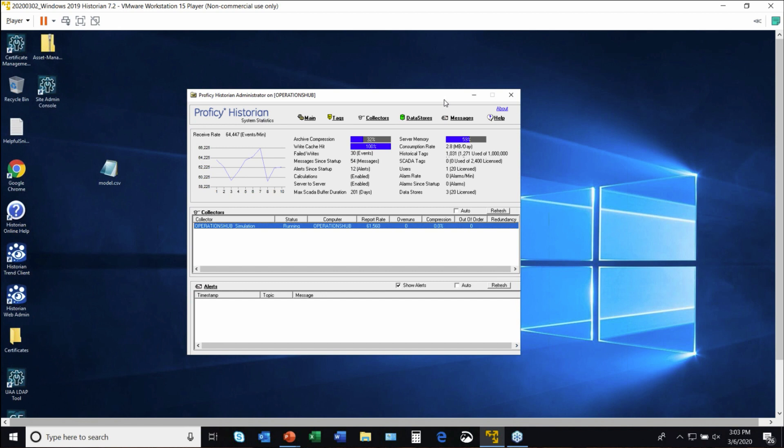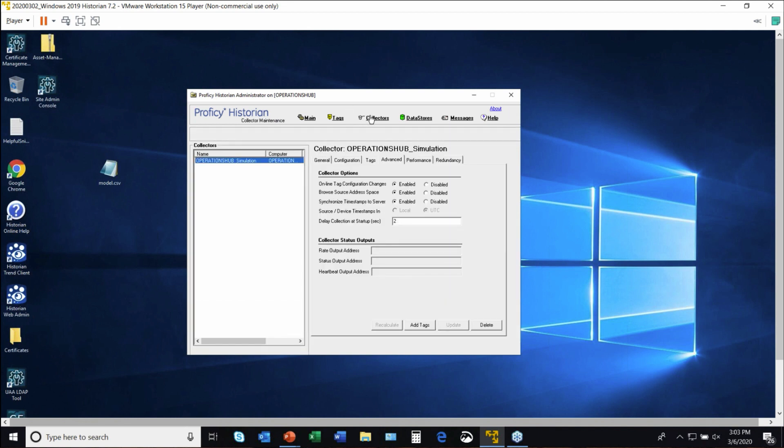We've got one data collector running here. I can click on data collectors and you'll see we have one. It happens to be a simulation collector. We have the ability in our applications to collect data from hundreds of different device types via different protocols.